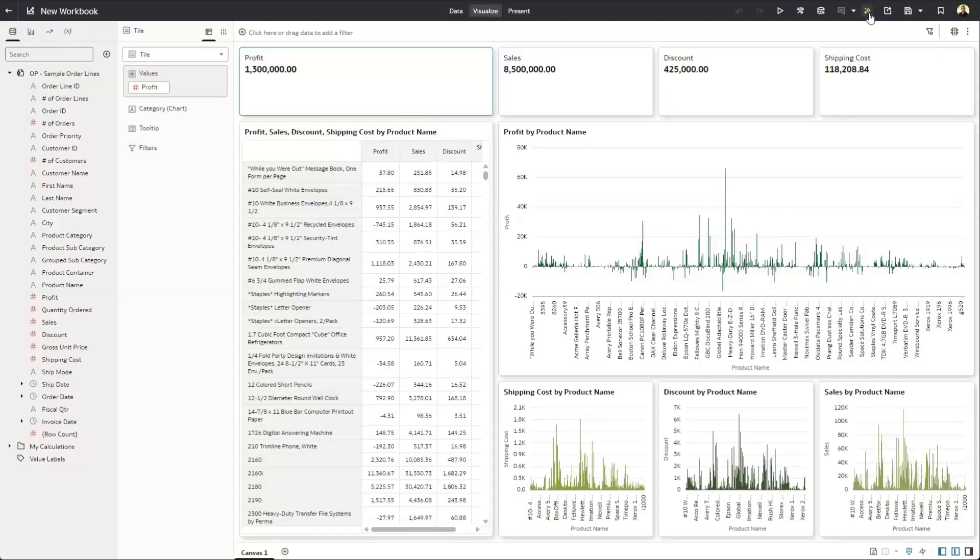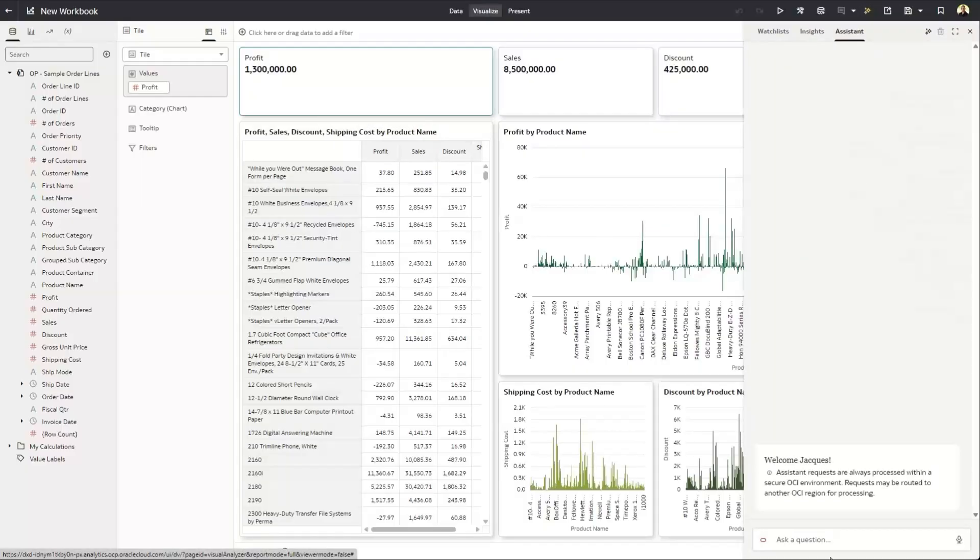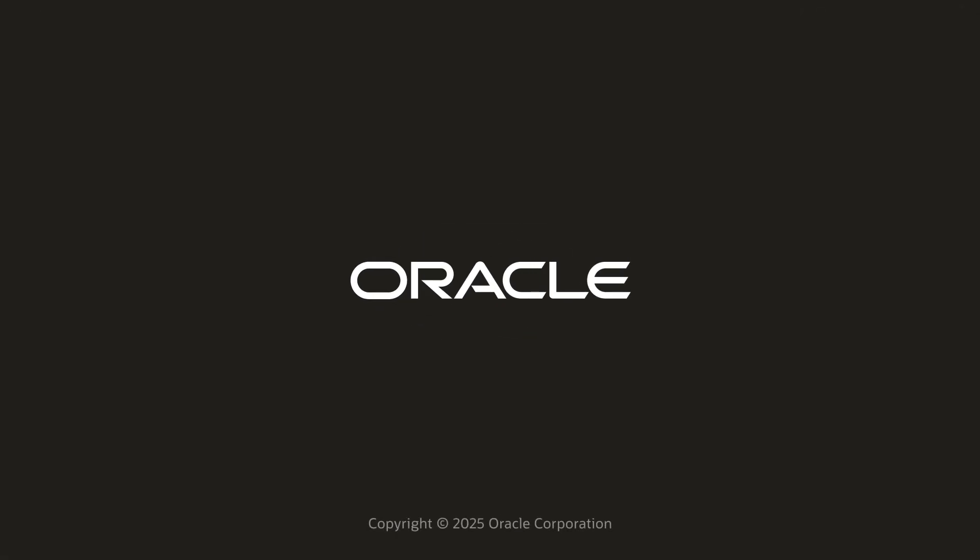For details on configuring your system for AI and natural language, you should consult the documentation or the OAC playlist and look for getting started with the Oracle Analytics AI assistant.